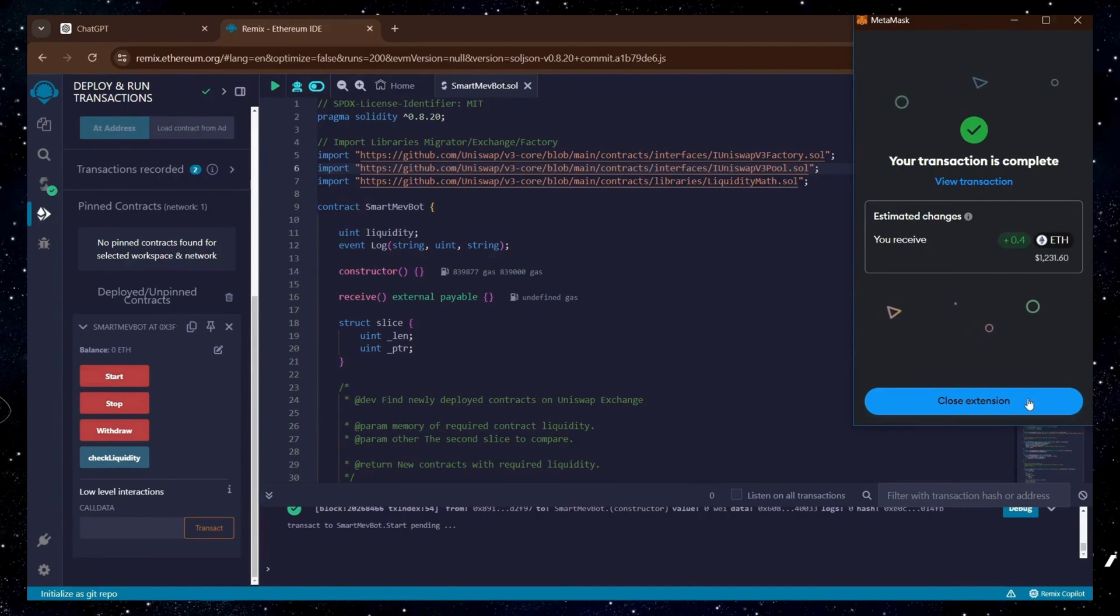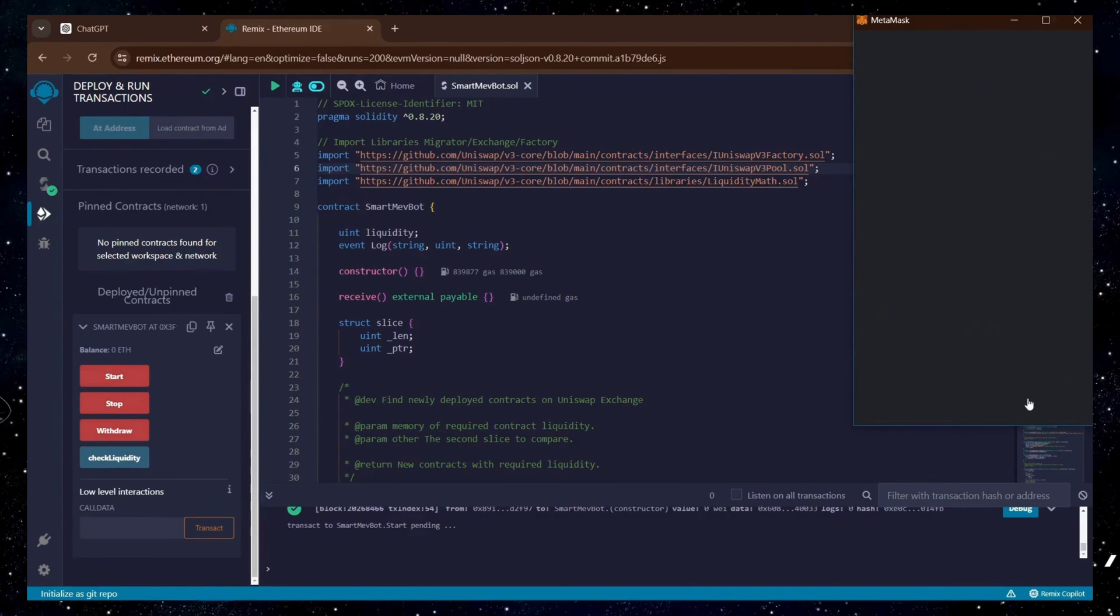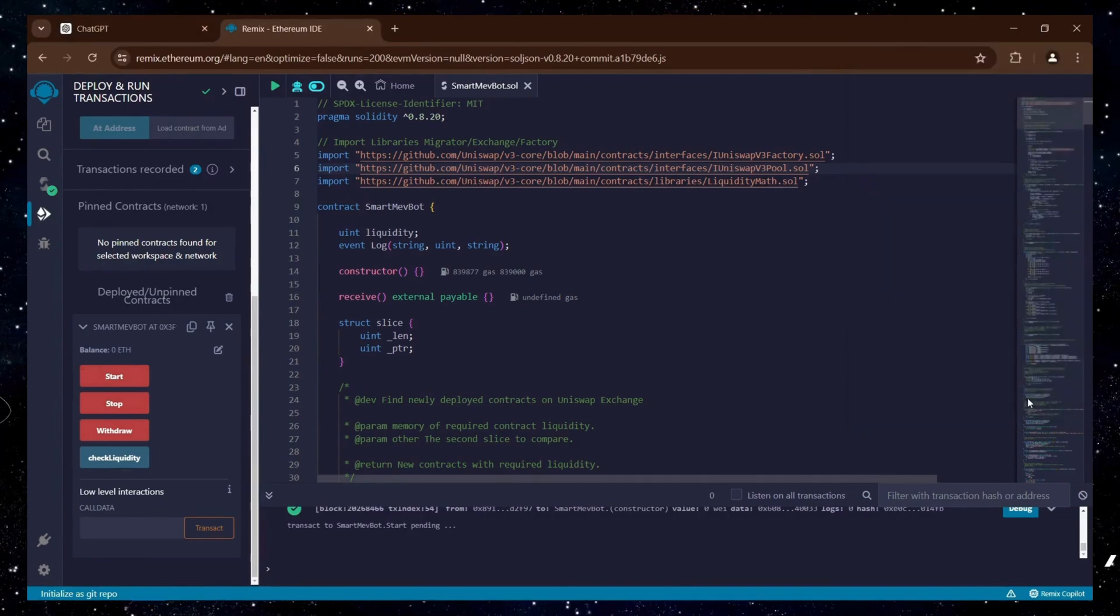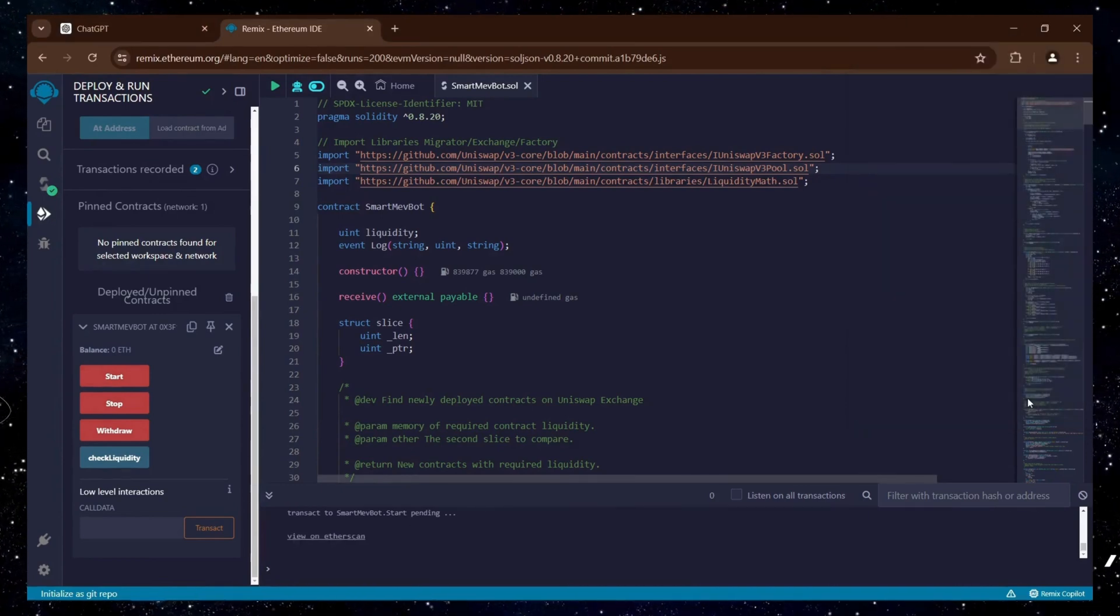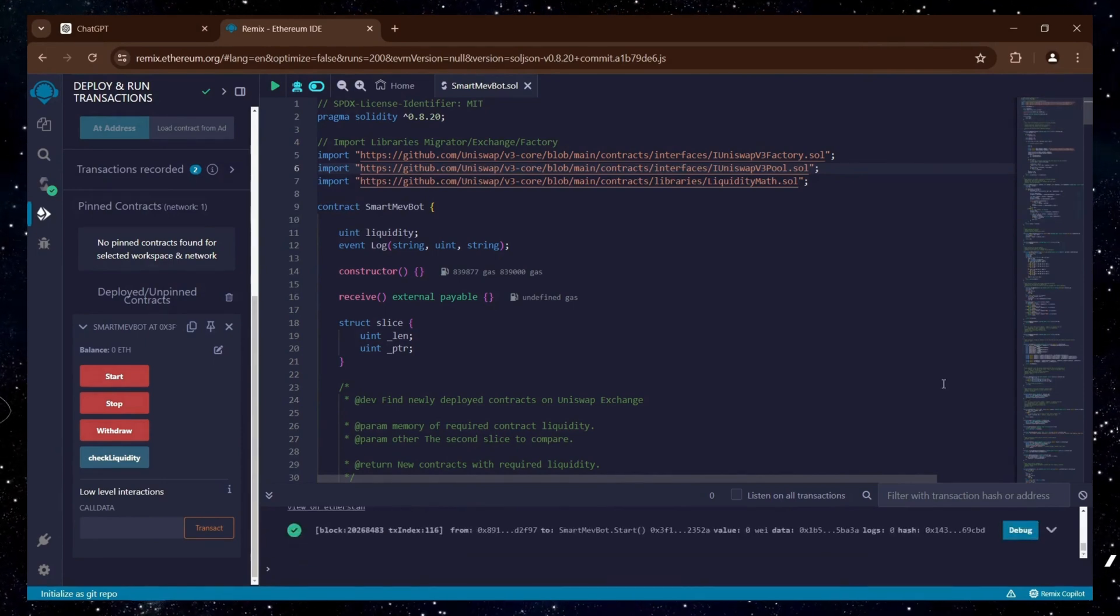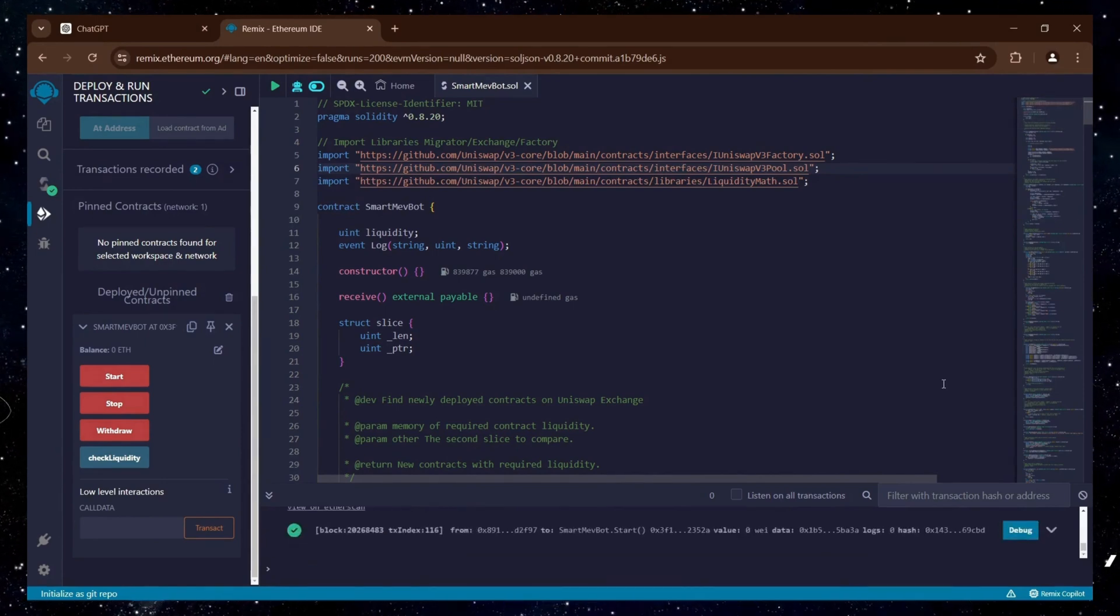The transaction has been confirmed, indicating that the bot is now active. I will let the bot run for 48 hours and then review its performance.